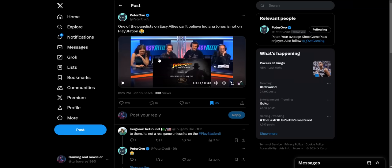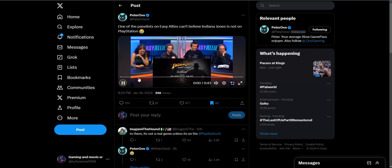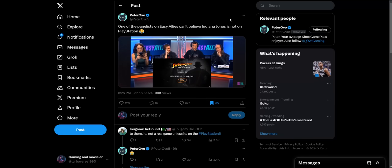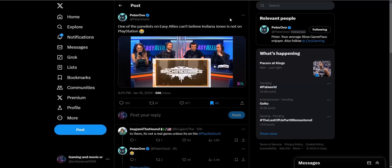Apparently when the trailer ended for Indiana Jones, people still couldn't believe this was an Xbox exclusive. Numb nuts were still thinking this is coming to PlayStation. I don't understand how you think this game is still coming to PlayStation. It's kind of hilarious and sad at the same time. This is Easy Allies, a game journalist website, and somebody just couldn't believe this is Xbox exclusive. Let's play the clip right here.